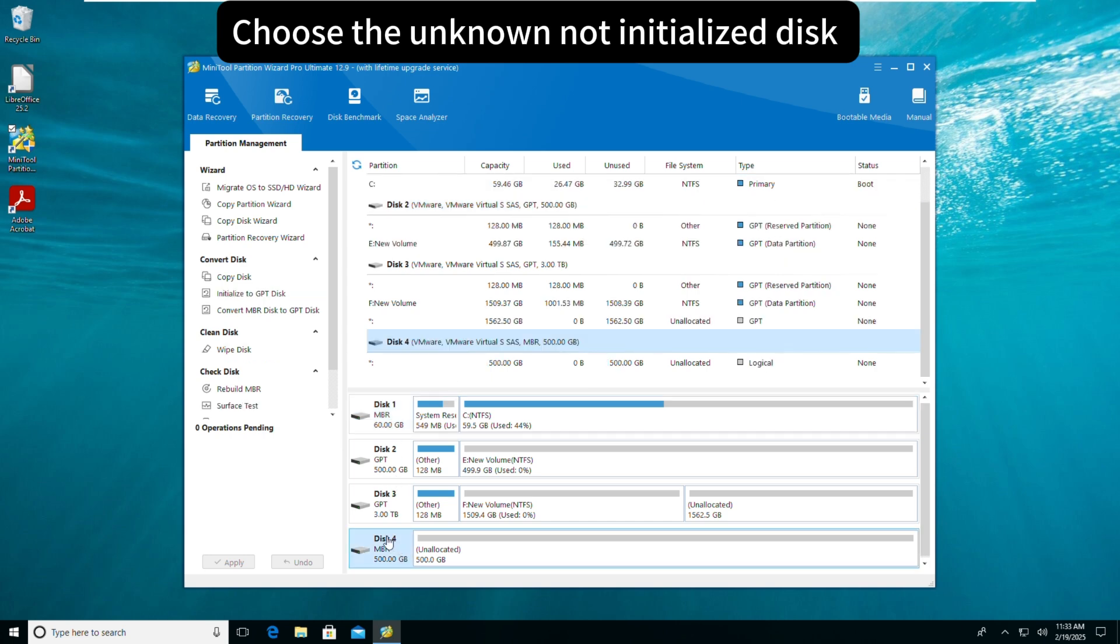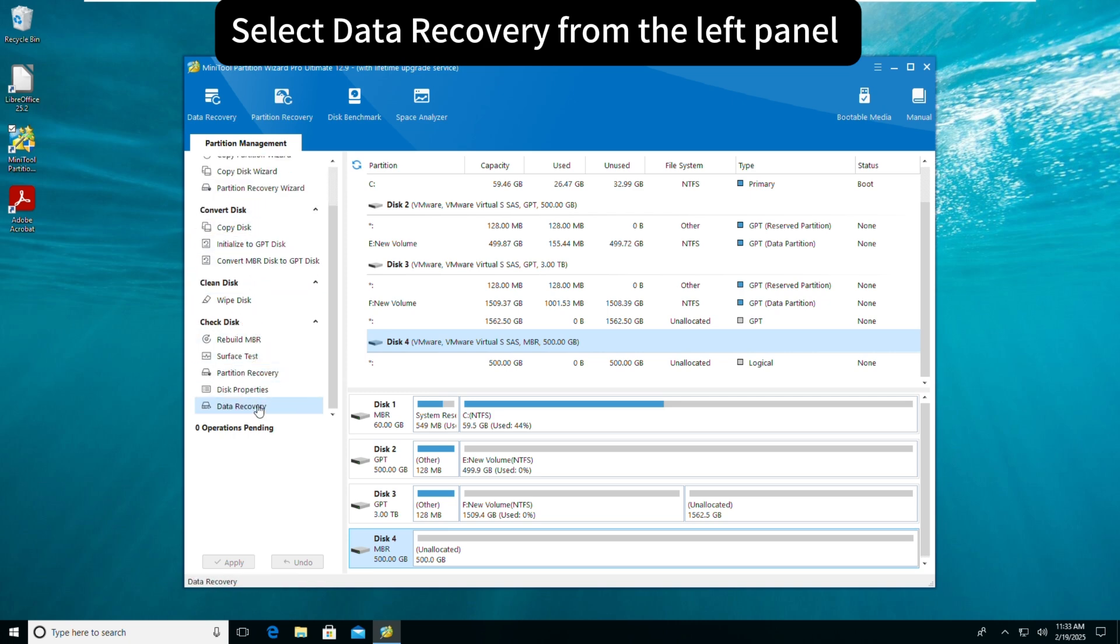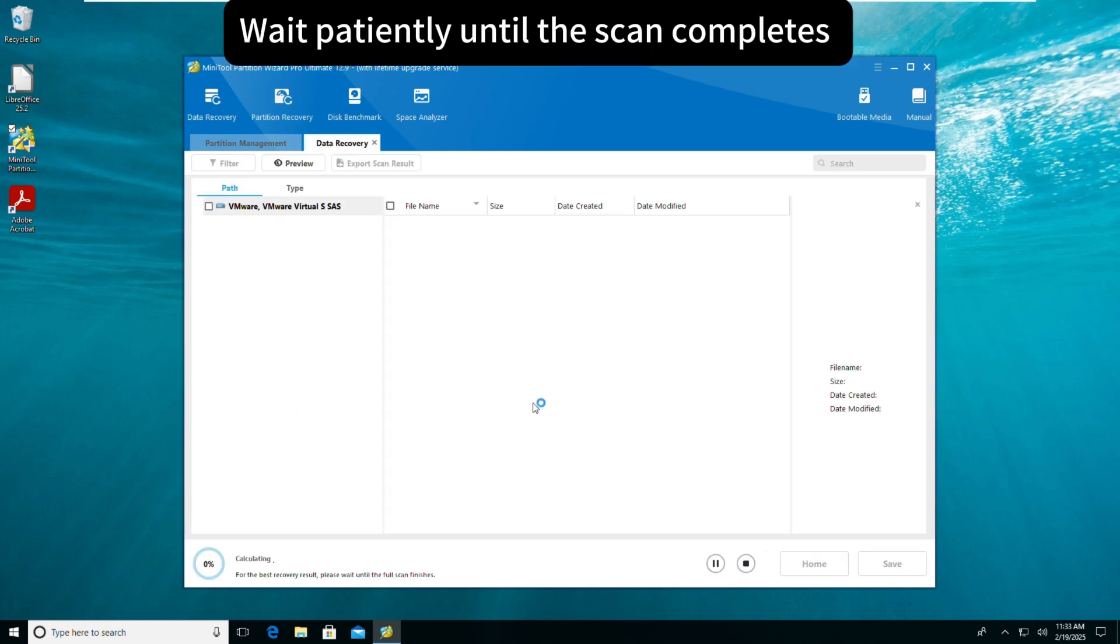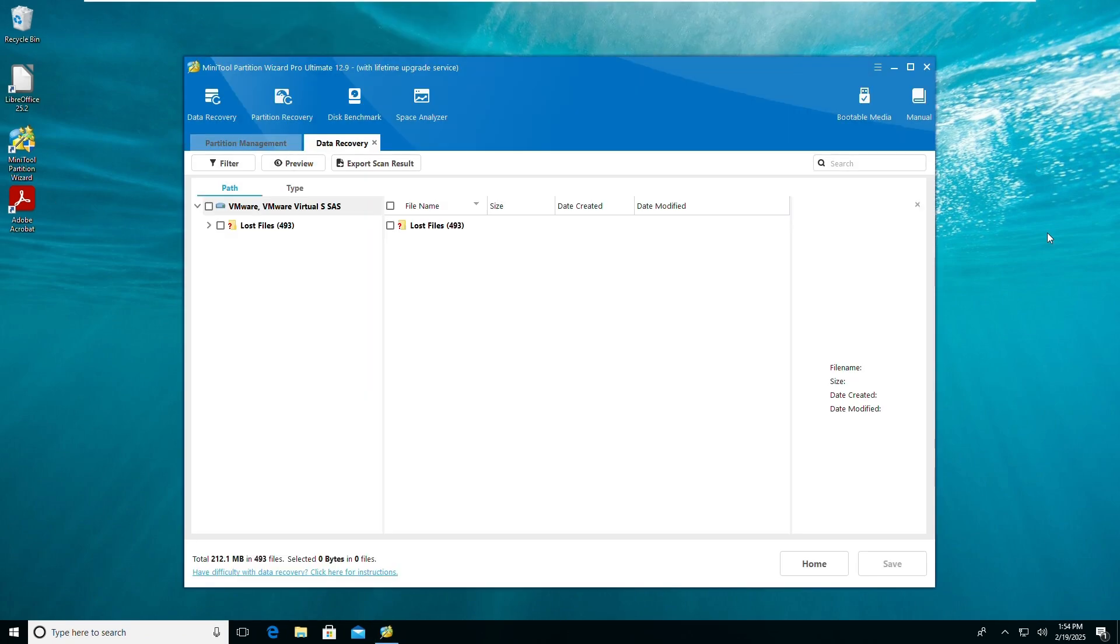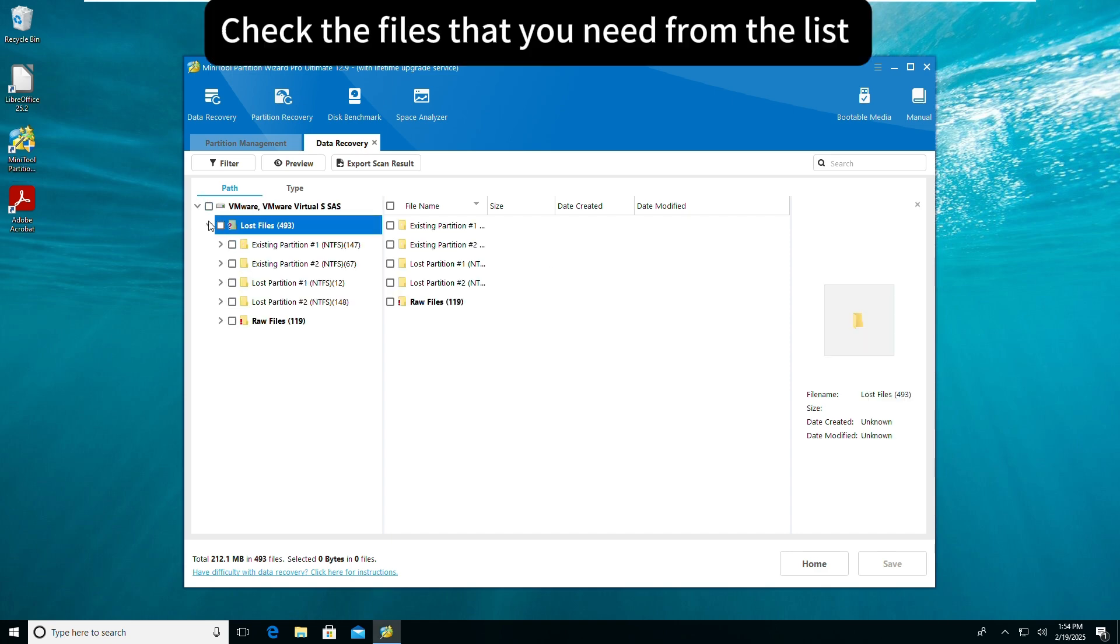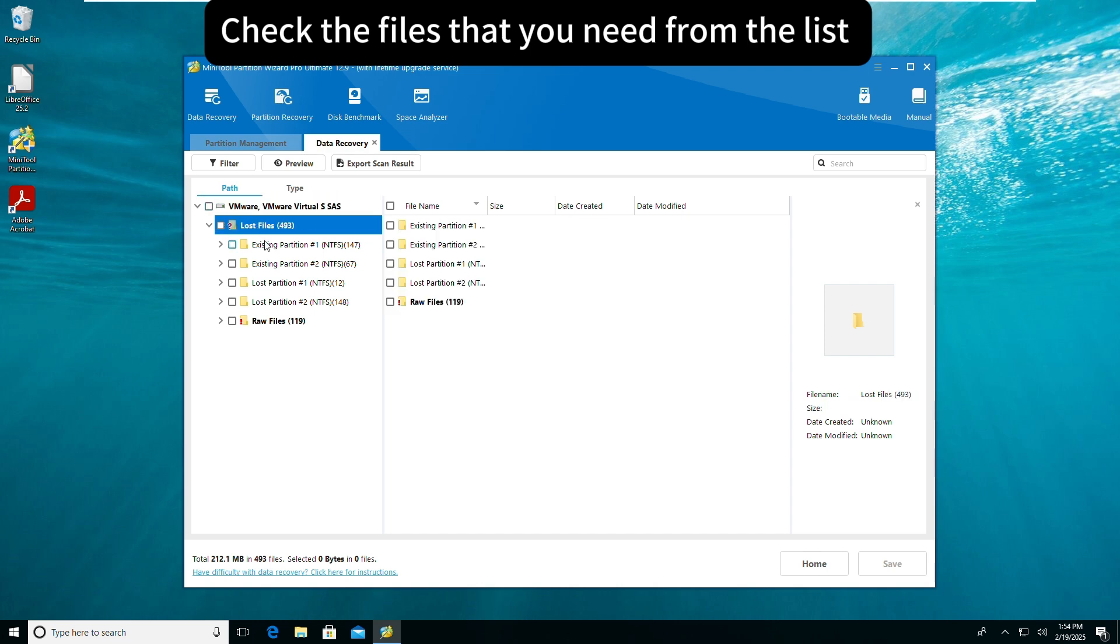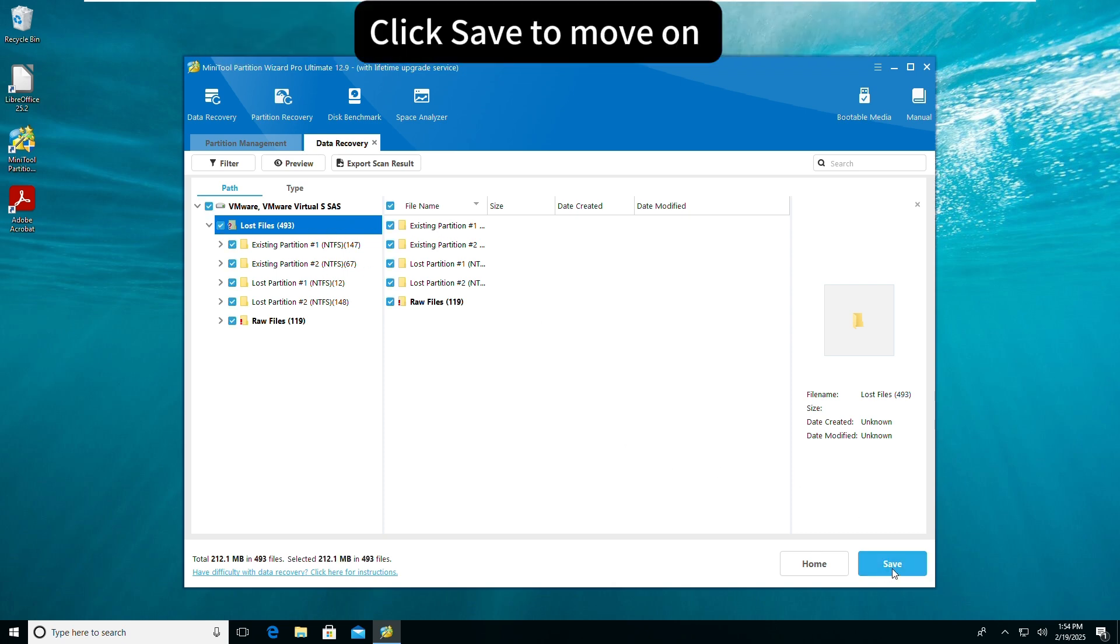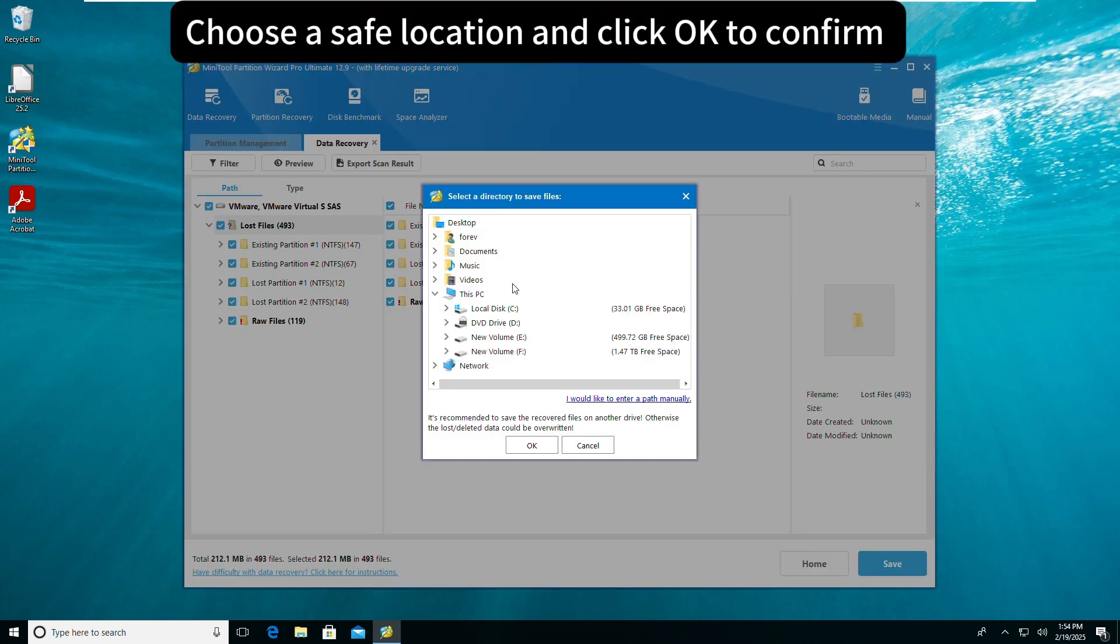Solution 4: Data Recovery. Select Data Recovery from the left panel. Wait patiently until the scan completes. Check the files that you need from the list, click Save to move on. Choose a safe location and click OK to confirm.